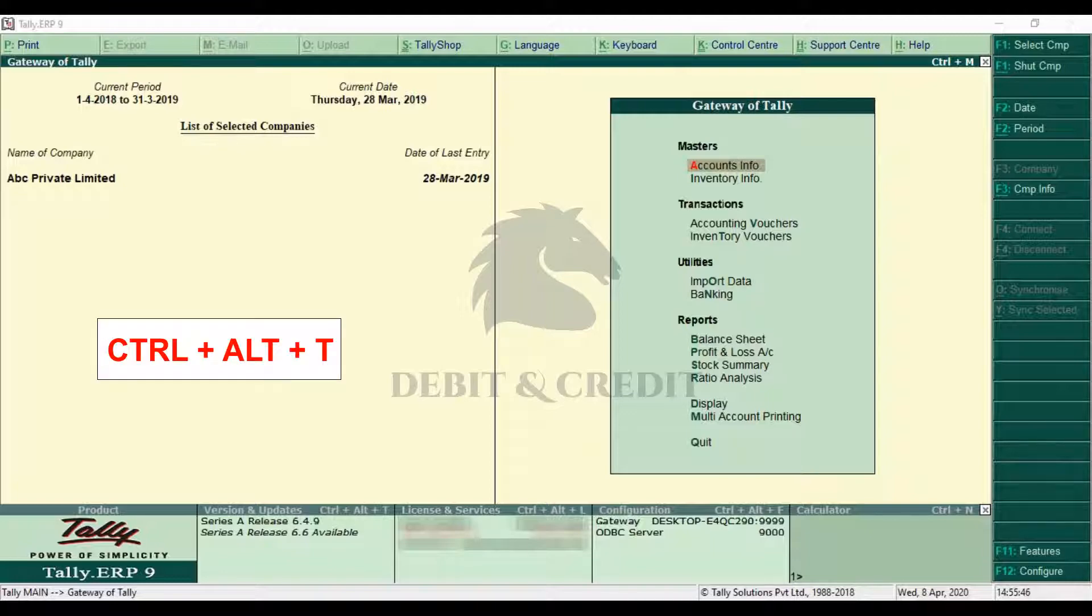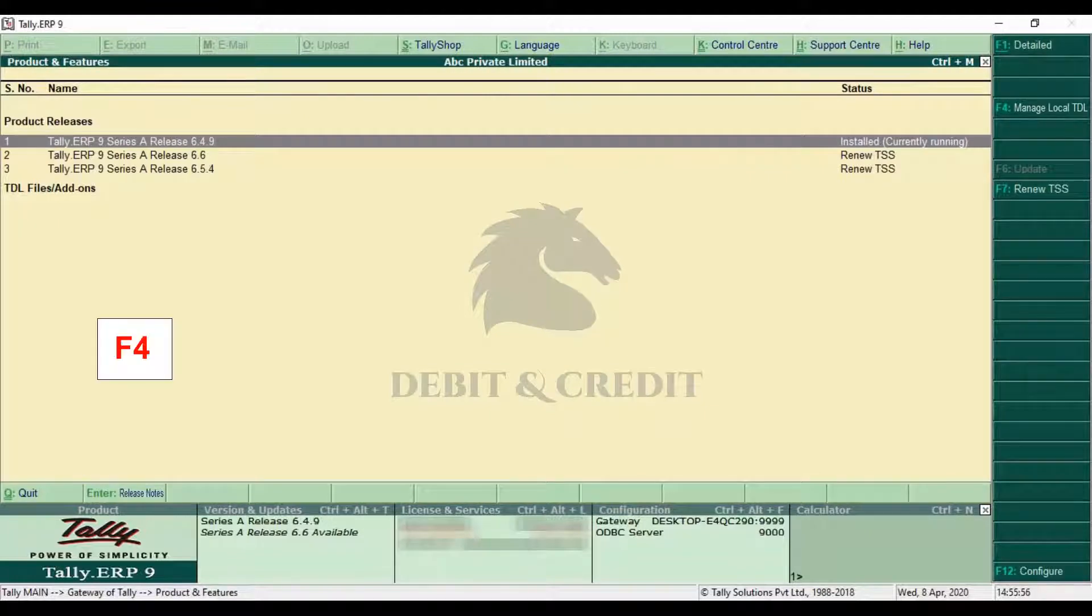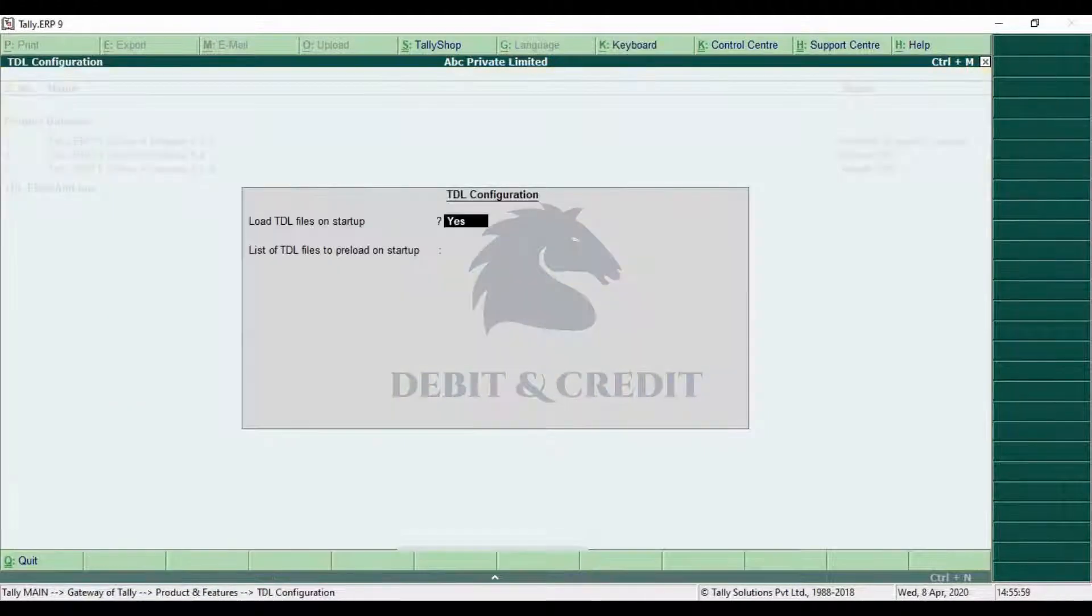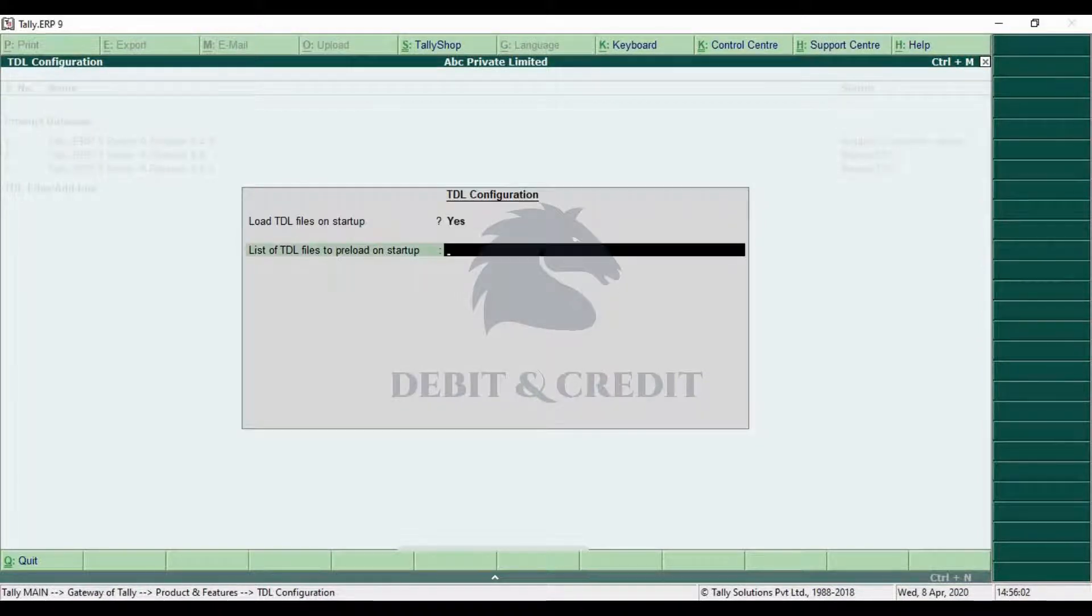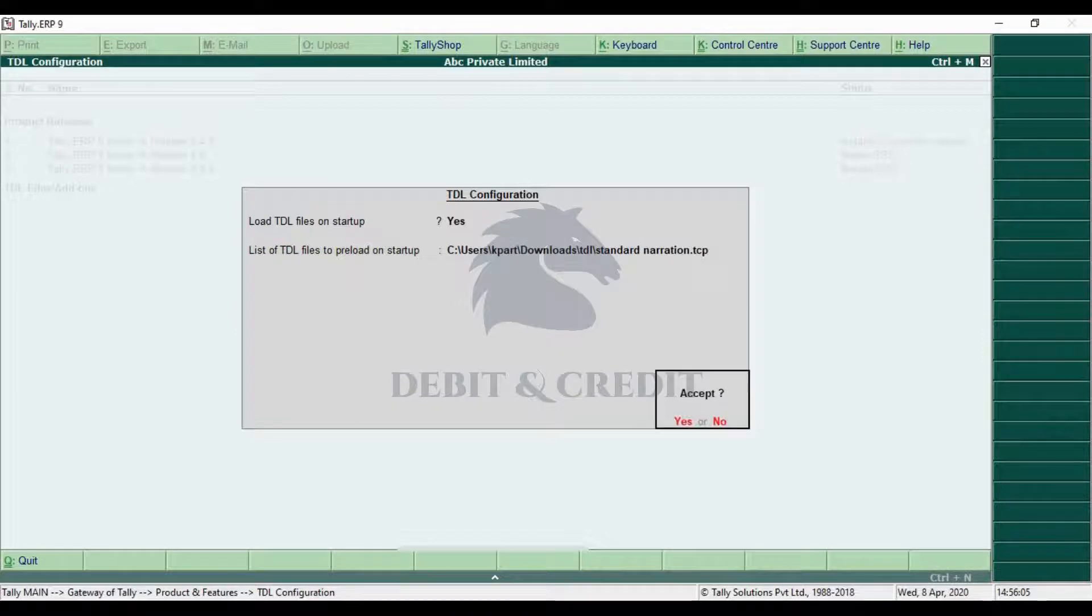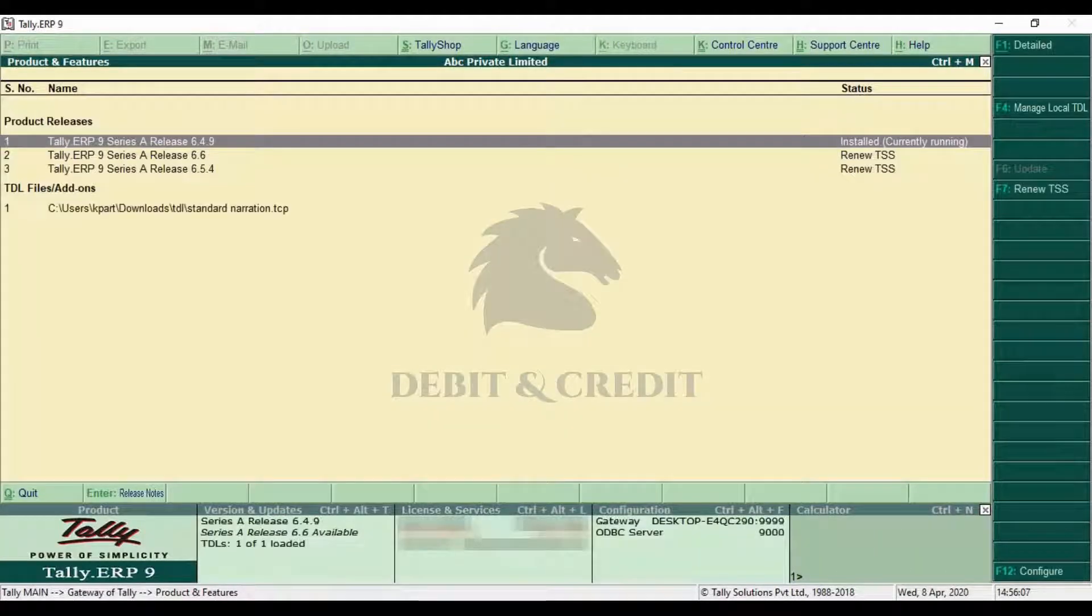Load file on startup should be yes, and in next field paste the TCP file path and press enter. Once it's loaded, you can use the TDL in Tally.